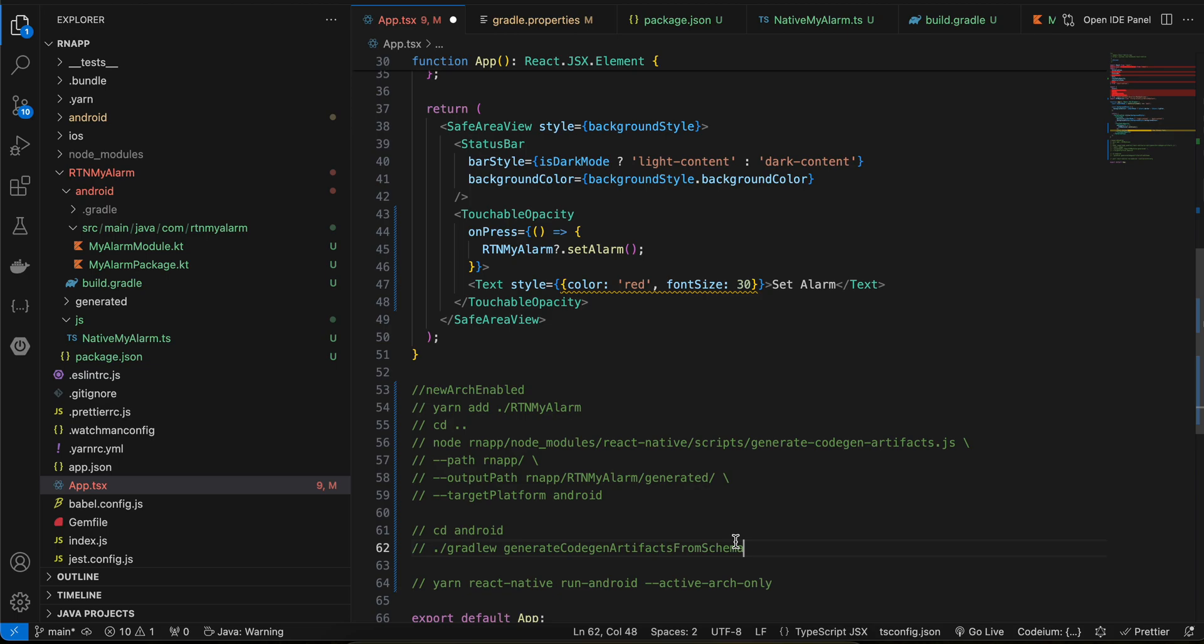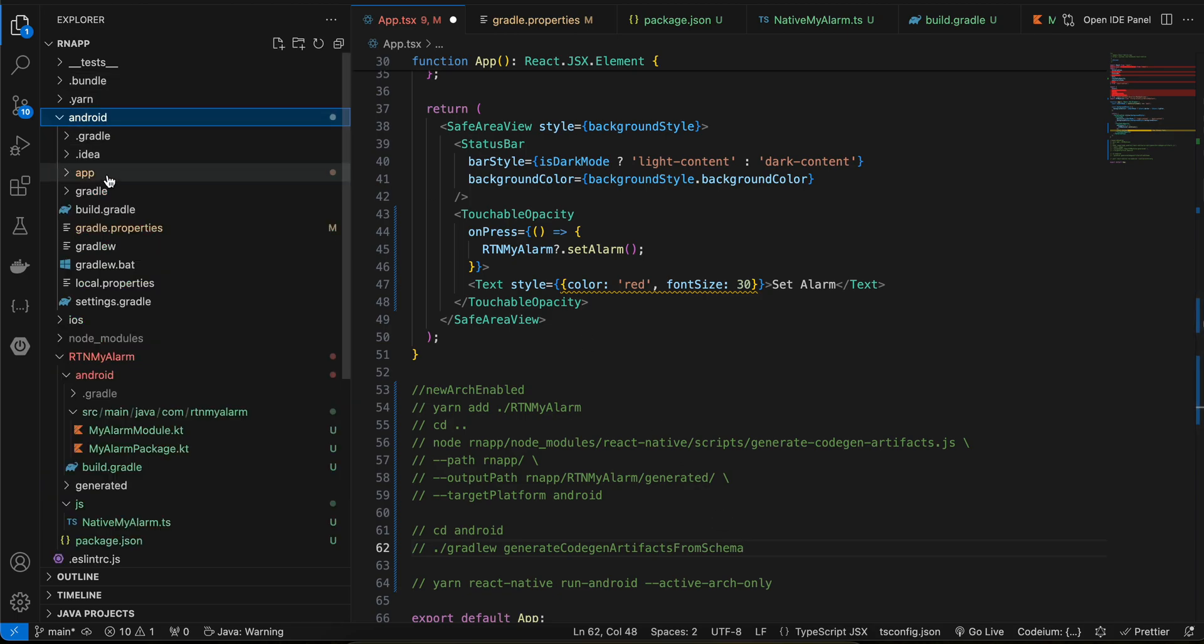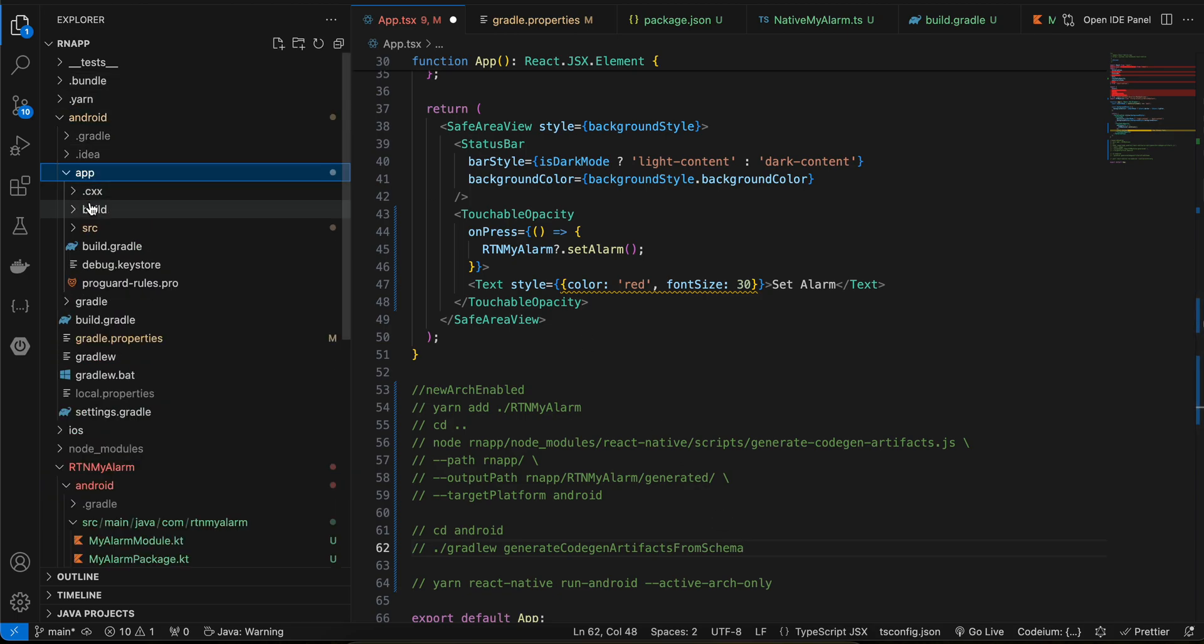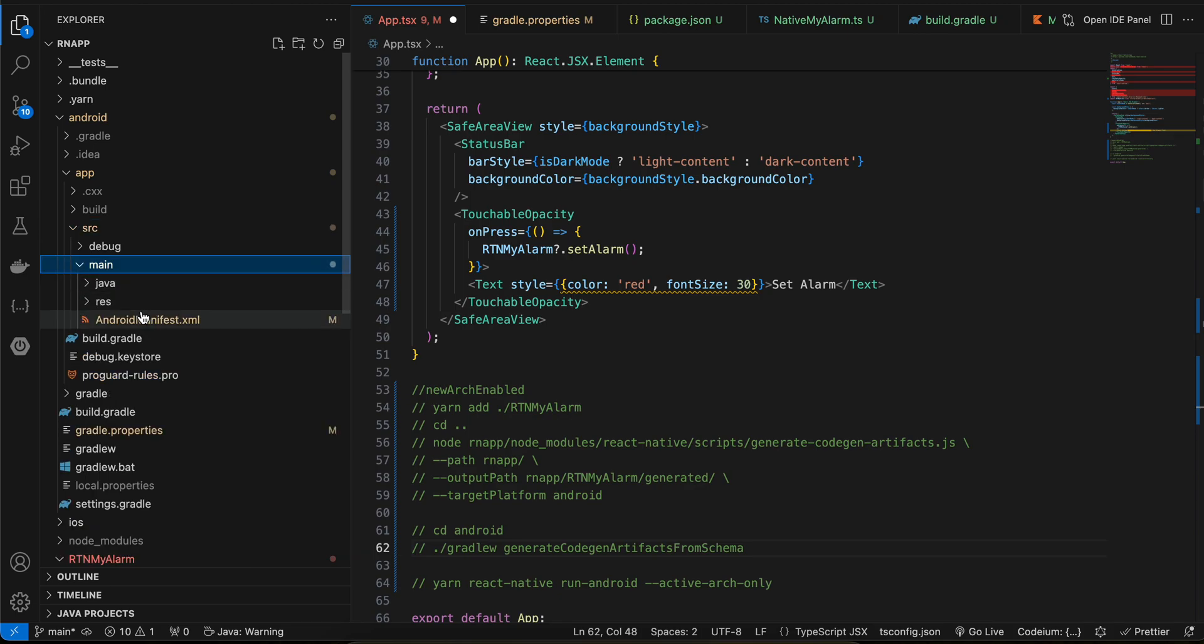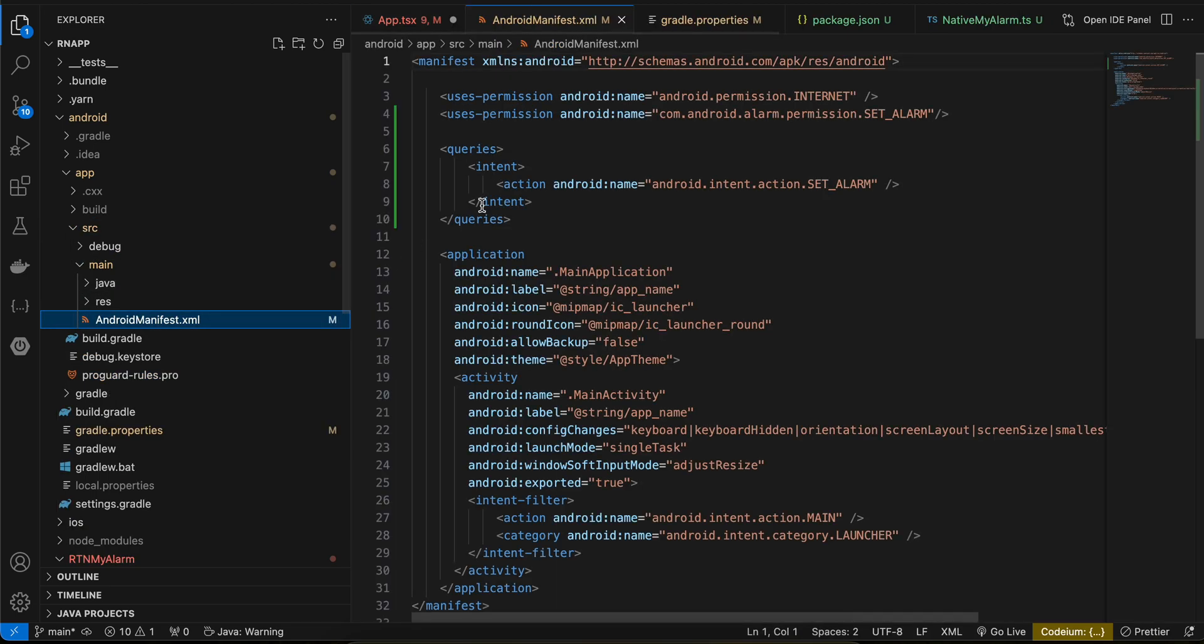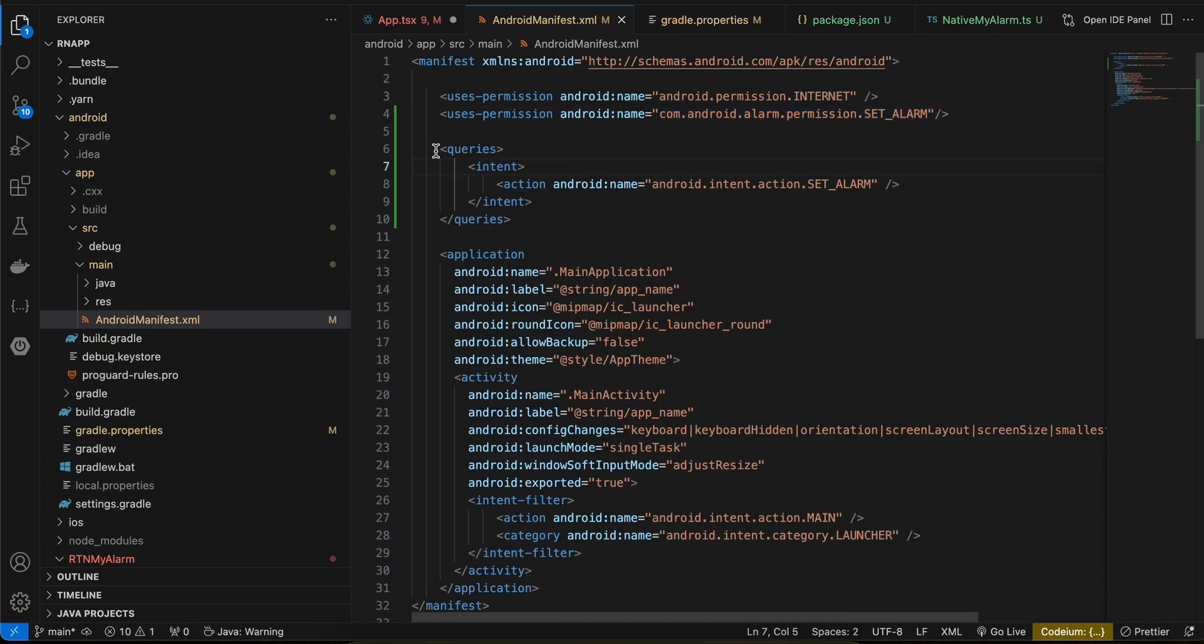Now the other thing you have to do is go to android/app/src/main/AndroidManifest.xml. Here you will have to add this SET_ALARM permission as well as you also need to add this queries of set alarm.